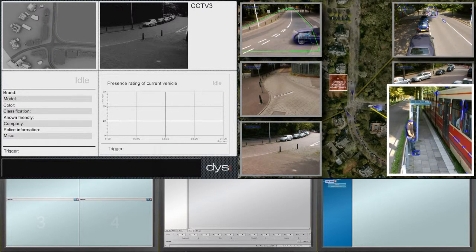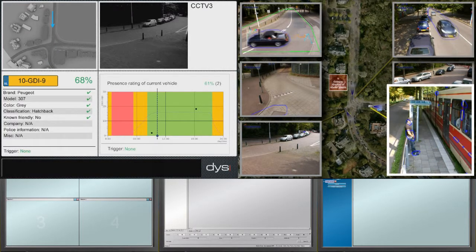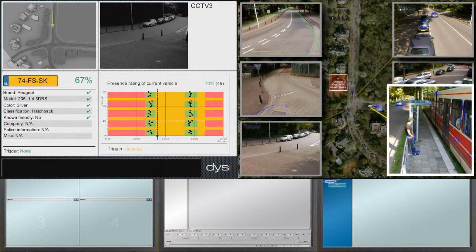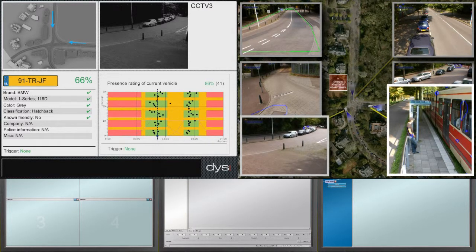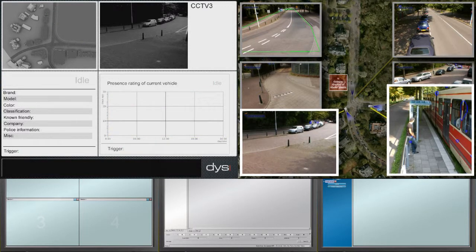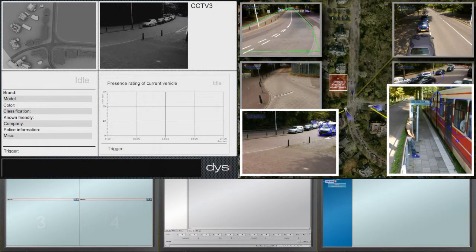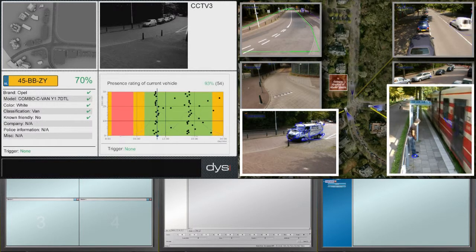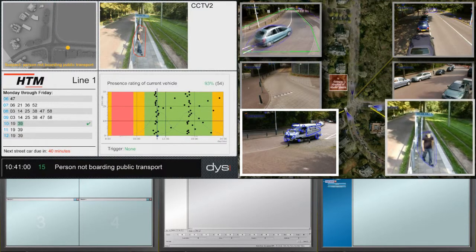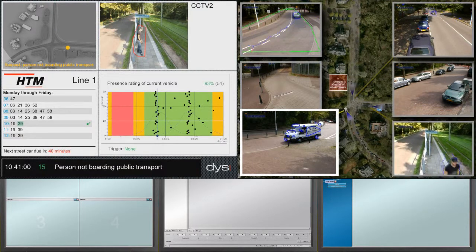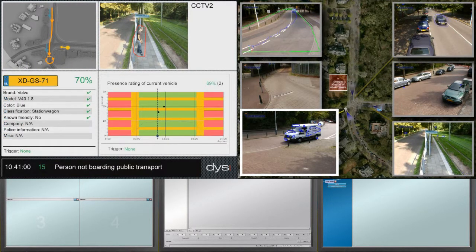While Beware is monitoring all of its sensor inputs and performing its real-time analyses to establish correlations, a real situation is playing out. Beware registers the fact that objects, classified as persons, have been positioned in a public transportation boarding area. Upon the arrival of a tram, Beware correlates this with the timetable. Upon departure of the tram, Beware registers that one person has not boarded, while the next departure is 40 minutes away. Although Beware registers this, it has too low a risk factor to generate an alert.